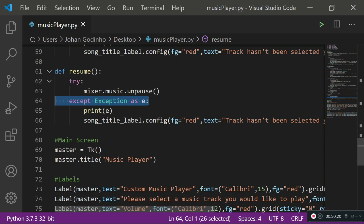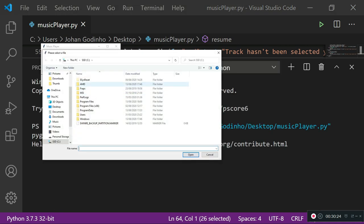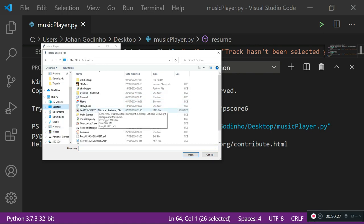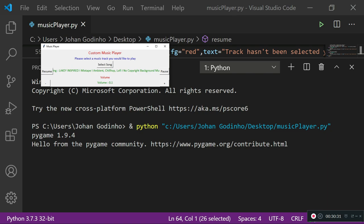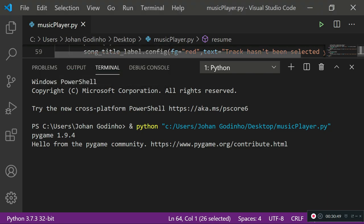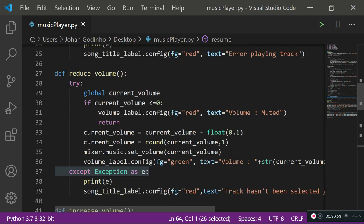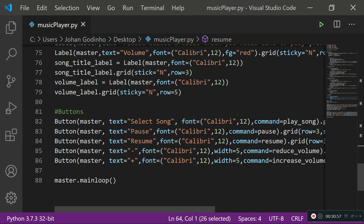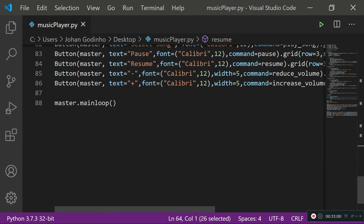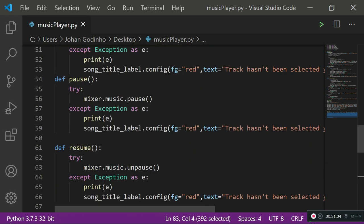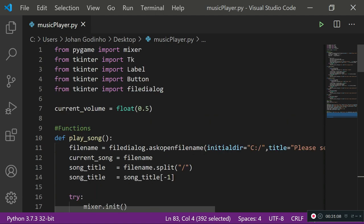Running the final app: I select a song, reduce the volume to 0.1, click pause — the song pauses — then click resume and it resumes. Pause and resume are both working. This brings an end to the tutorial. The whole project is under 100 lines of code, which is pretty cool.